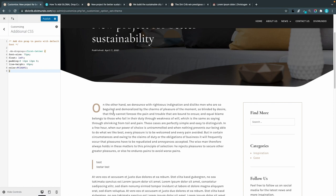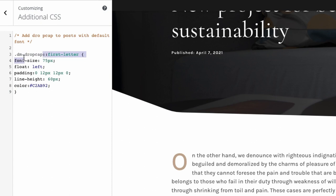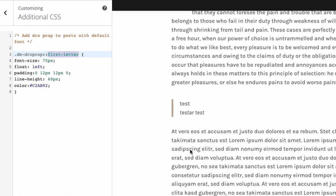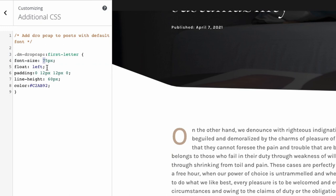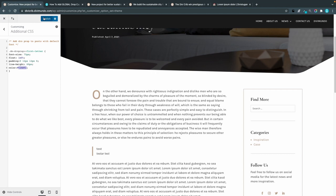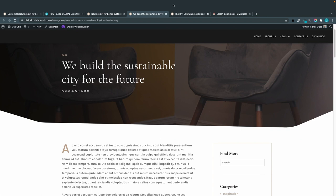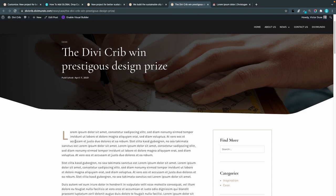What we've done here is target the class we created in the post content module — dm-dropcap — and we target the first letter in that element. You can see a few settings: font size at 75 pixels (you can change that to make it bigger or smaller), float left (you probably shouldn't change that), padding, line height, and the color. The drop cap is inheriting the font used in the body copy of the post.